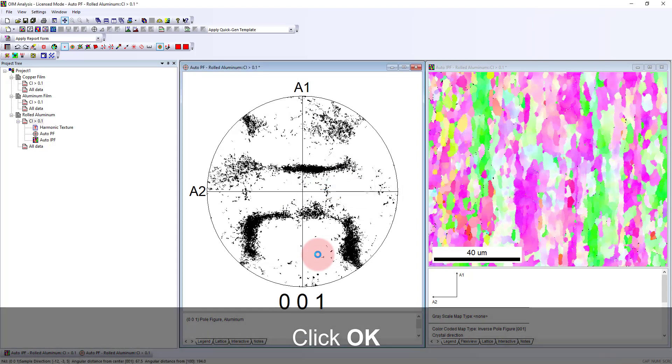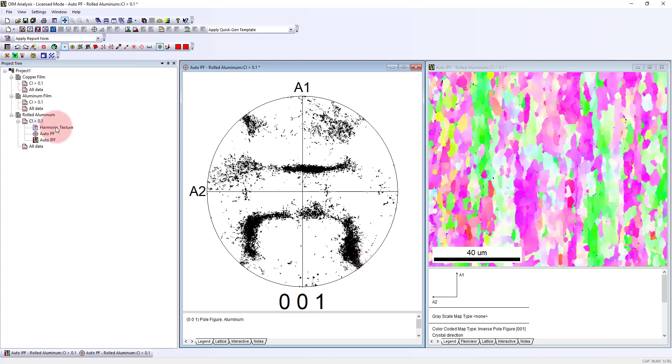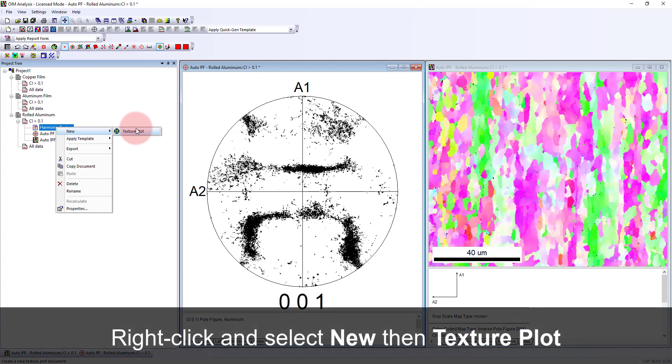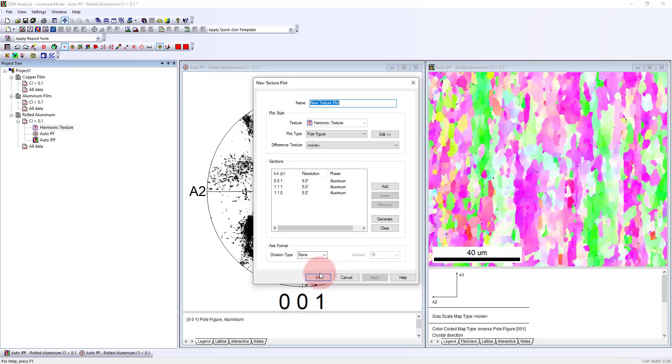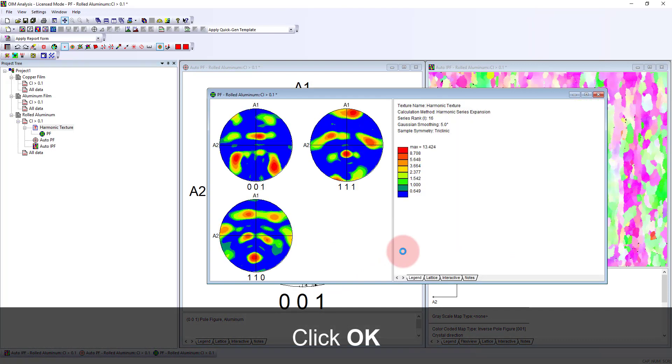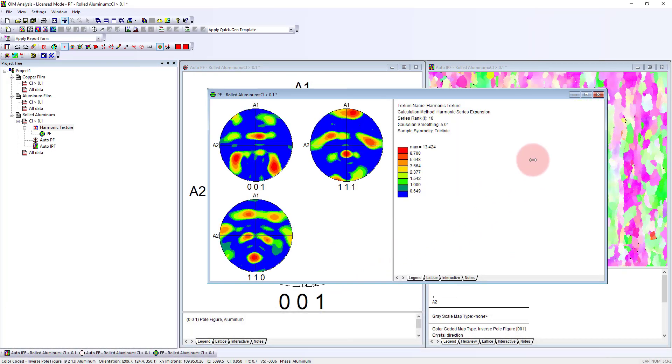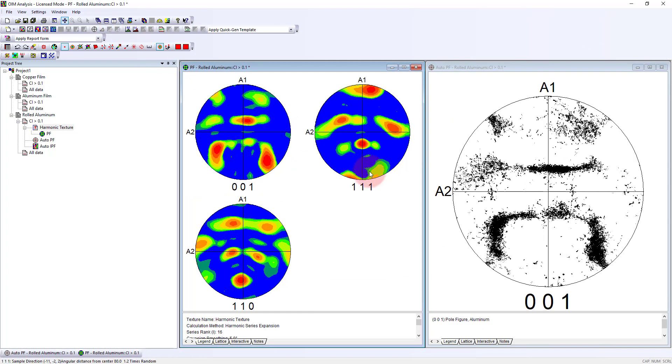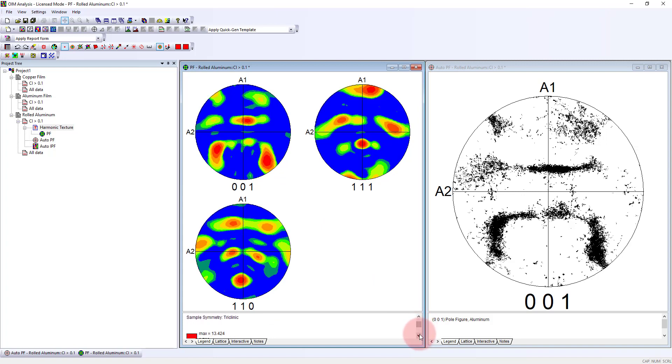For this orientation distribution, it's calculating and matching a function to describe this distribution. When we plot this texture plot, we see a density representation of that distribution. The peaks here in the 001 pole figure correspond to areas of high intensity. Down here we see a scale bar giving us an idea of the strength of this preferred orientation or texture. The maximum value is 13 times random.